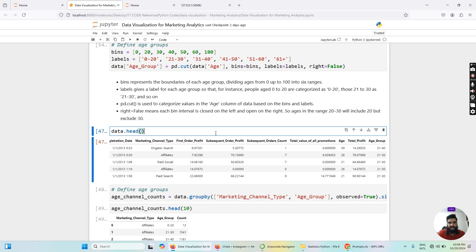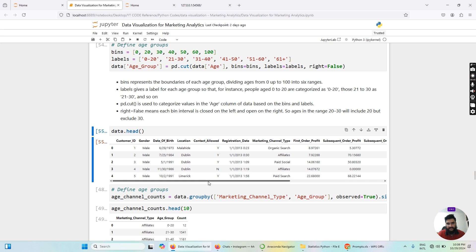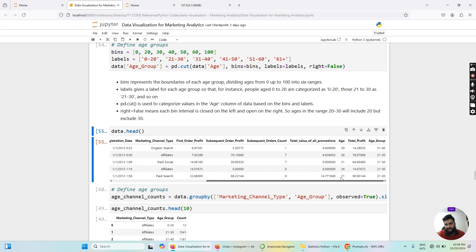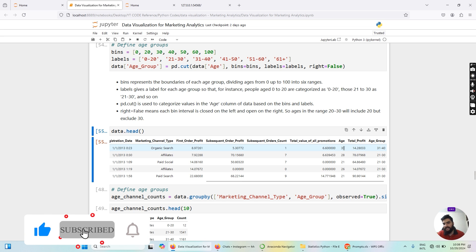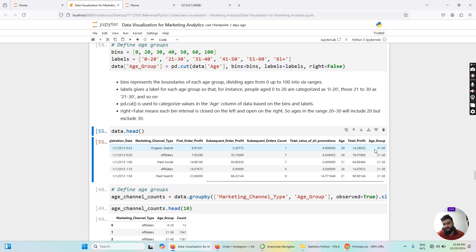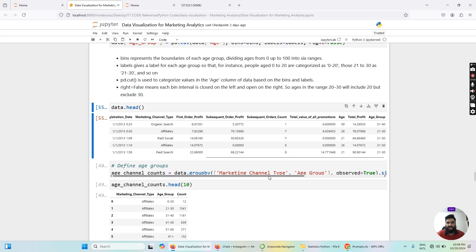After segmenting the data, let me visualize the dataset again. Scrolling to the very left, you can see that we now have an additional column called age_group, and within that column we have assigned labels to each customer based on their age values. For example, if a customer's age is 39, they are labeled in the age group 31 to 40.